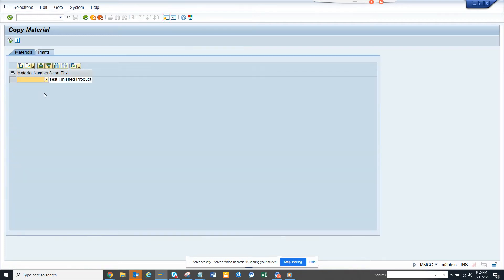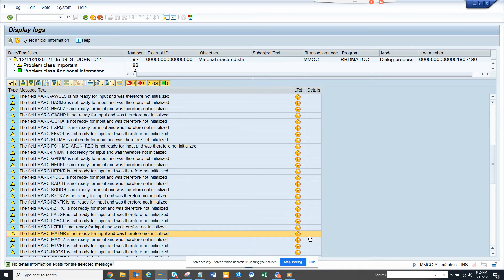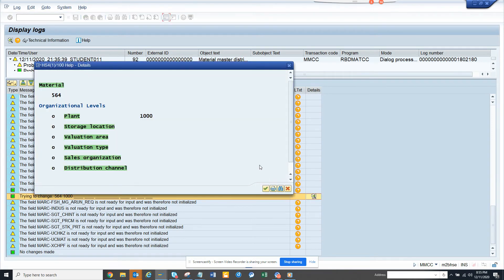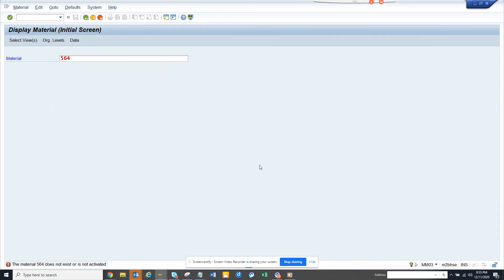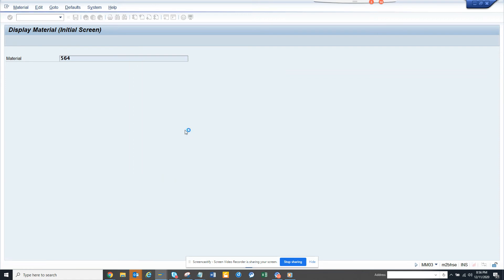It says 'do not change existing data by user setting.' Let's see what the problem is — it got created but maybe didn't get fully created. Probably I need to save something. It says 'no changes,' and it's trying to pick the material. No changes — it already exists, it will be extended. So yeah, it seems it was already created for some reason. Now it gets created because I was checking too fast.